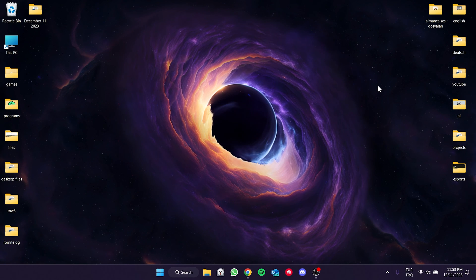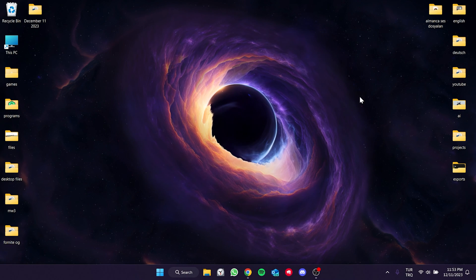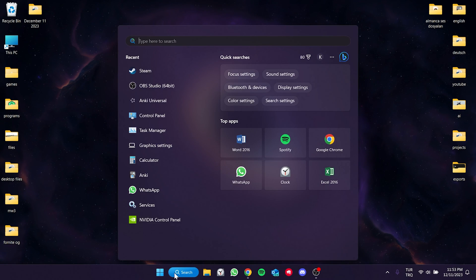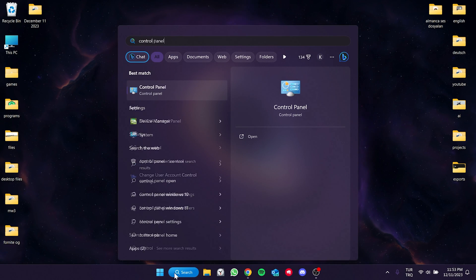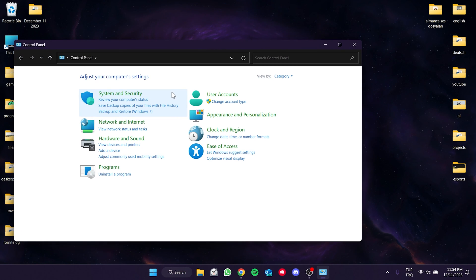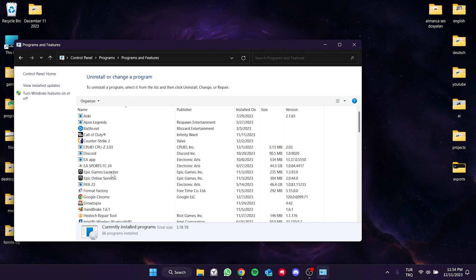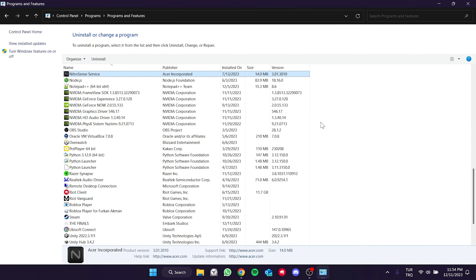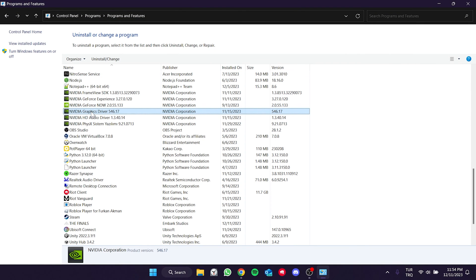To delete the current graphics card update, go to the search and open the Control Panel. Then click Uninstall a Program.